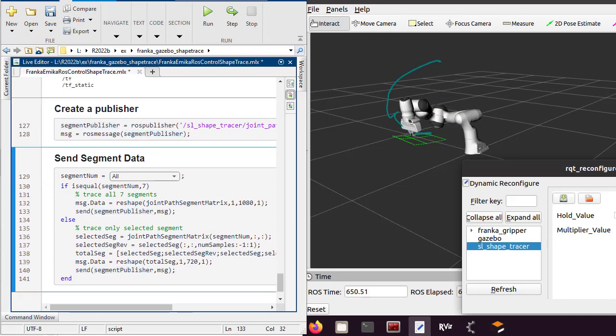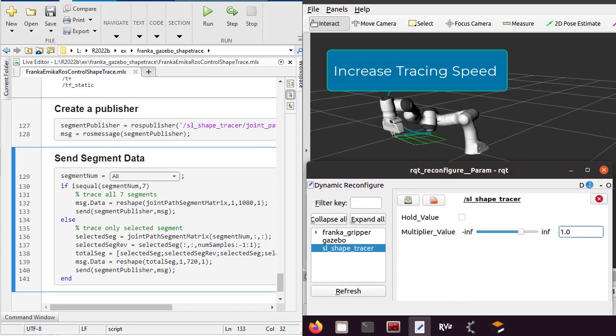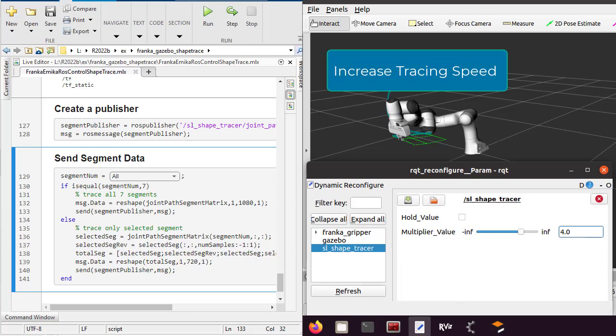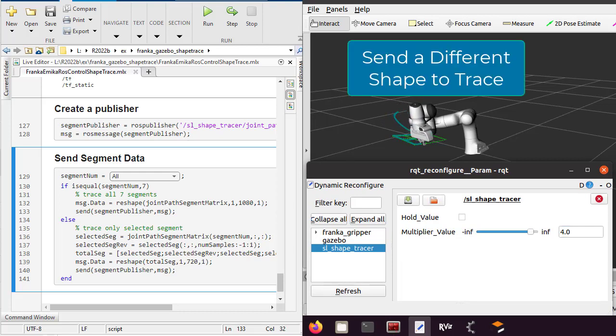While the controller is running, you can change the multiplier value to increase the shape tracing speed. You could also send a different joint path segment data, or a different shape altogether.